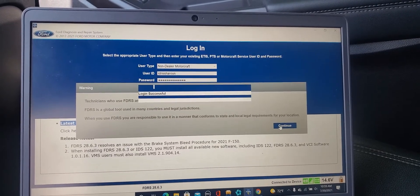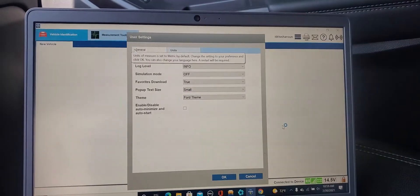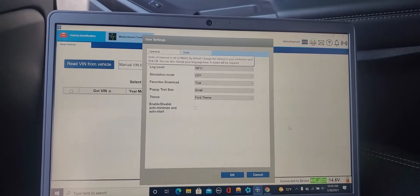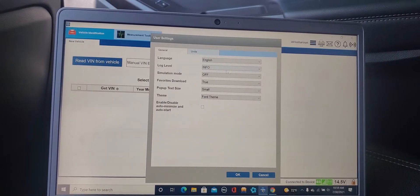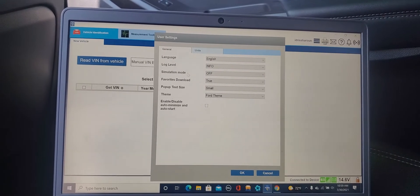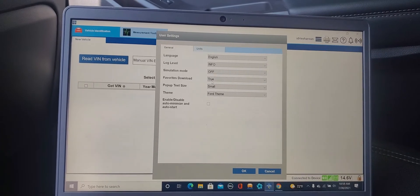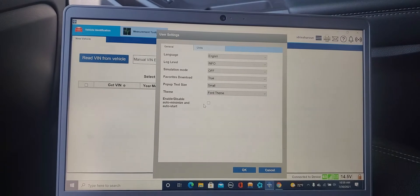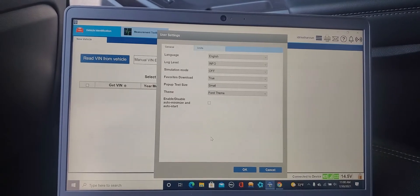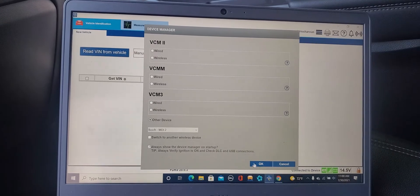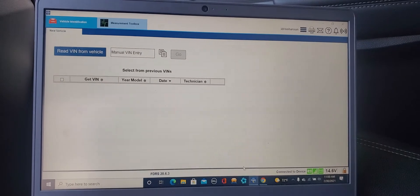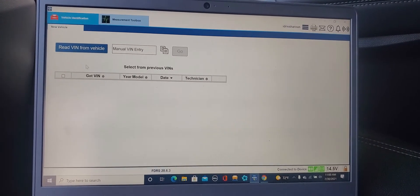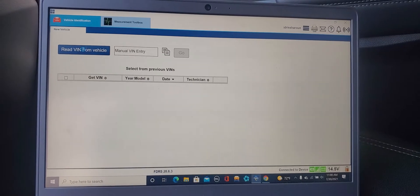Finally I was able to log in successfully. You see now I've seen everything looks okay. Language English, info simulation, favorites. Enable disable auto minimize, I don't need that one. So everything is okay. MDI 2. Now here, read when from the vehicle.